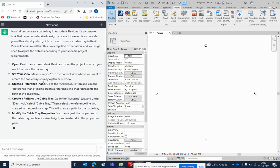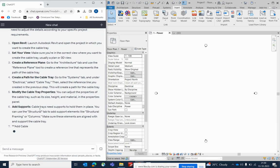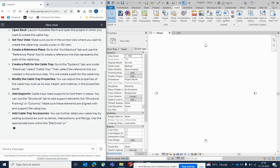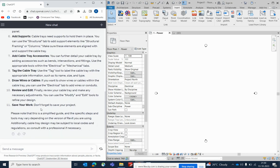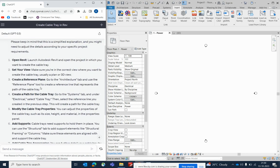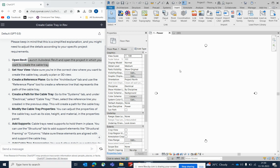ChatGPT will develop all the steps — it's easy, but a little bit complicated for those who haven't started anything yet. Open Revit. I have a lot of videos on how to open an electrical project, set view templates, and everything — just watch those videos.